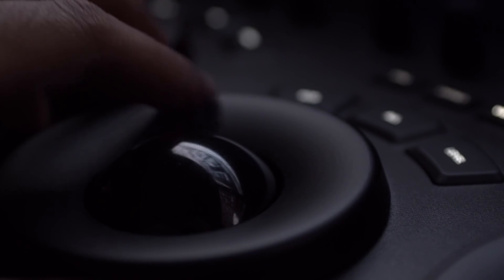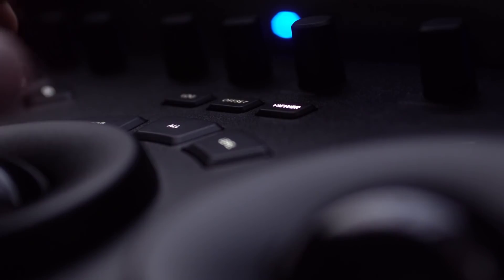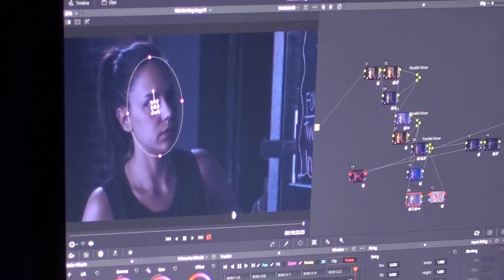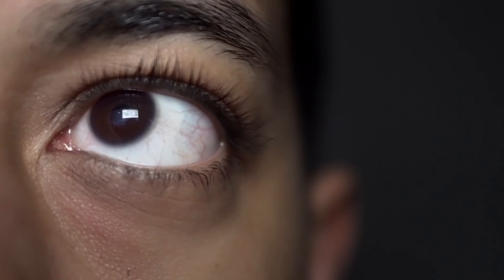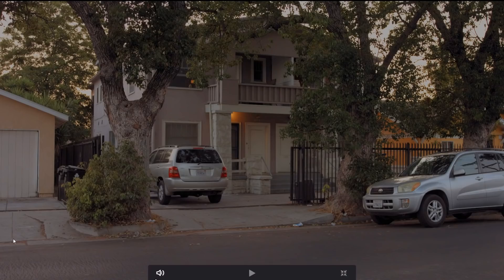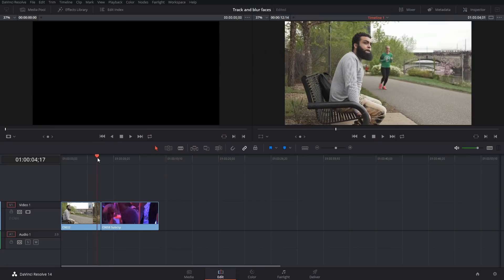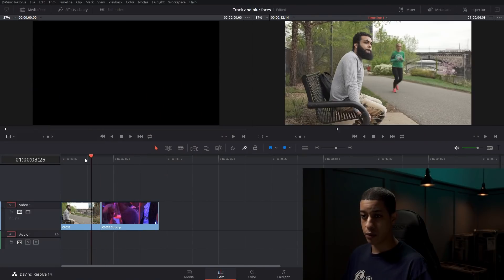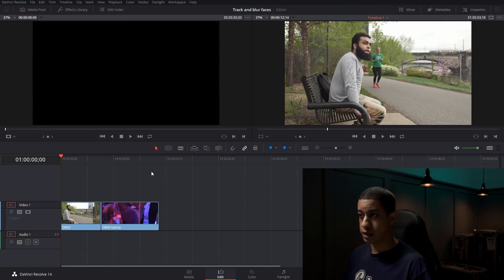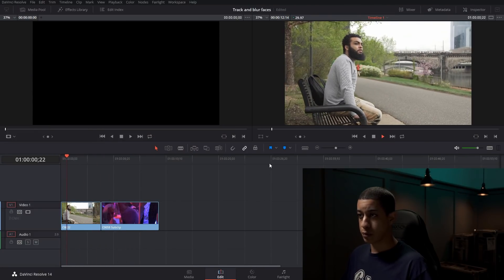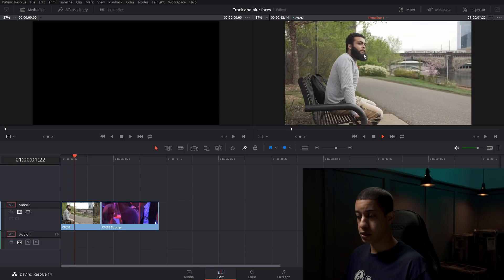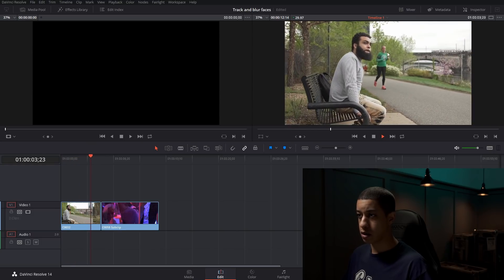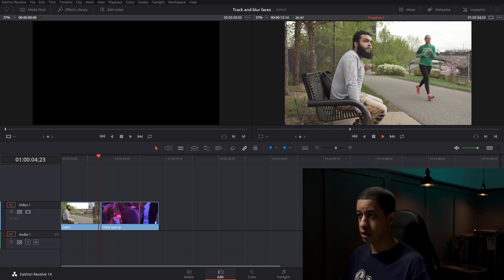Today we're going to do some of this. Alright, so we have a couple of clips here in our timeline, and what we're going to do is just blur out the runner here to start out.